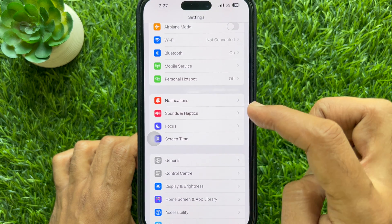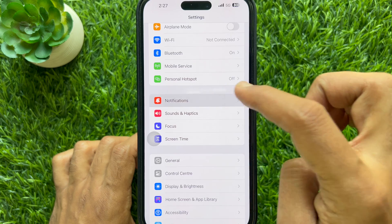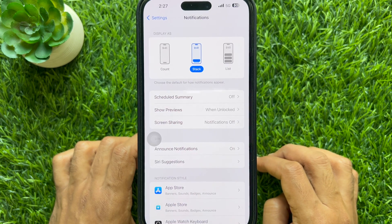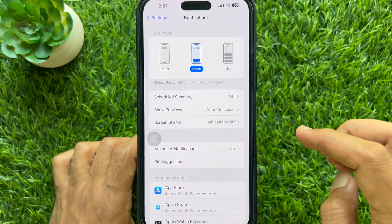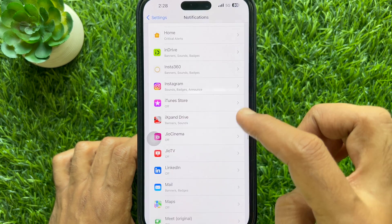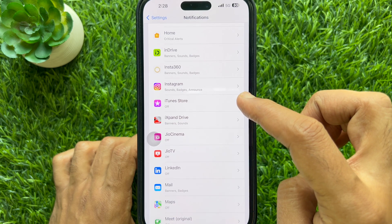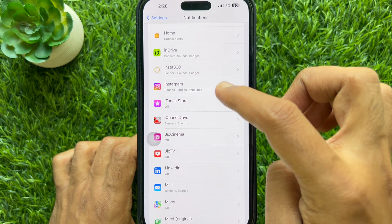In Notifications, scroll down again and find Instagram. Tap on Instagram.